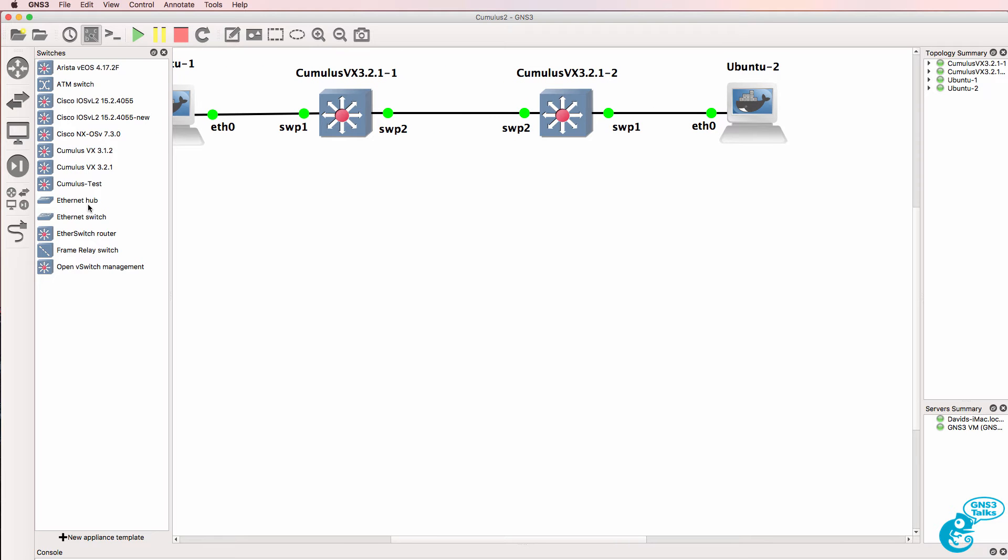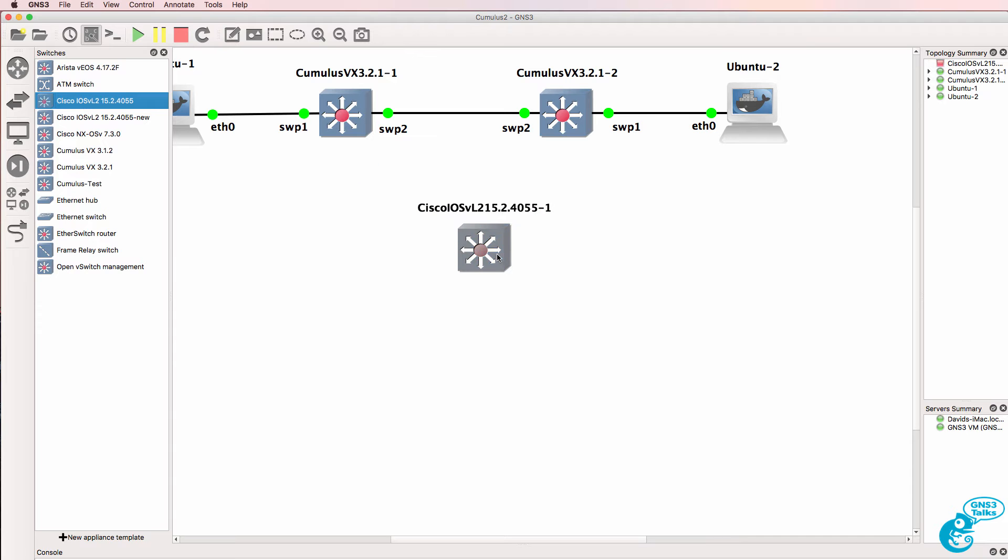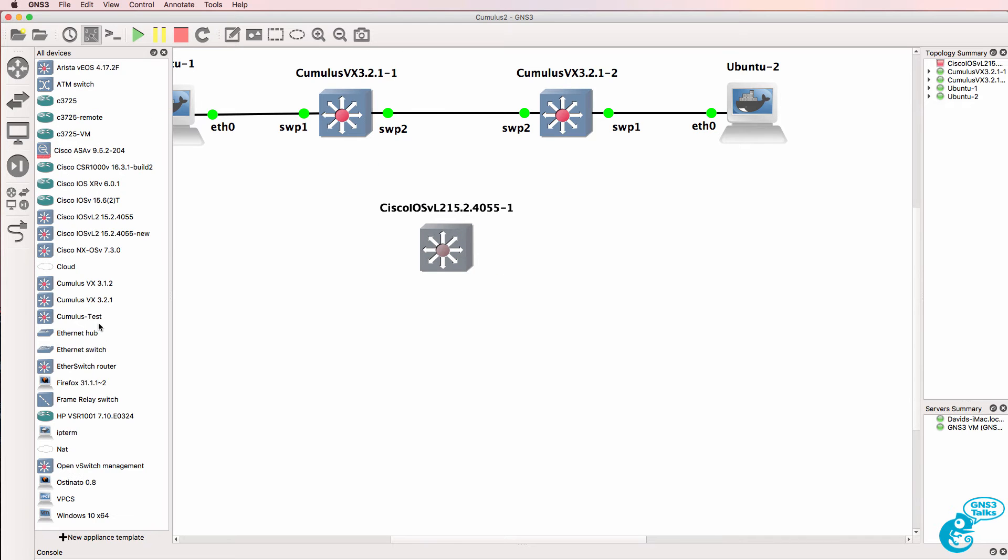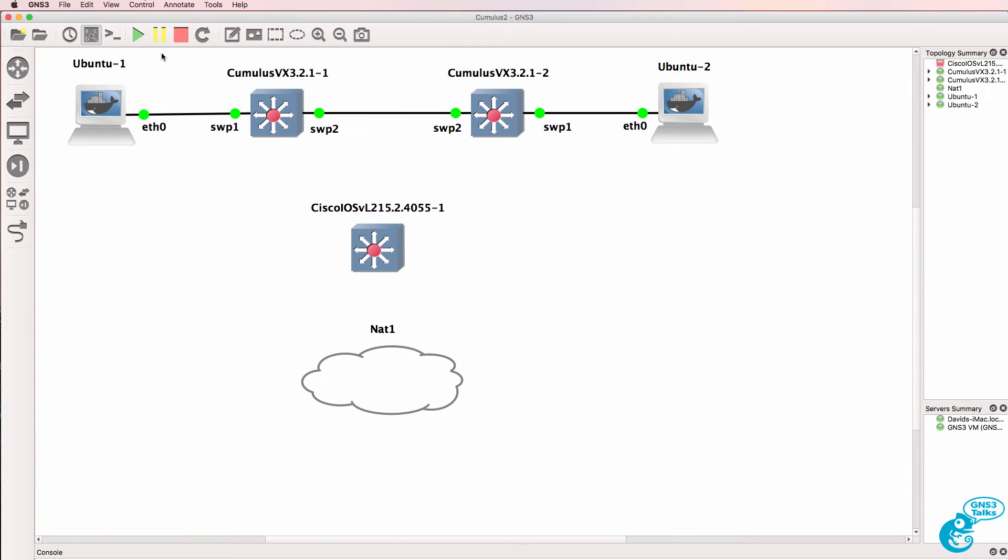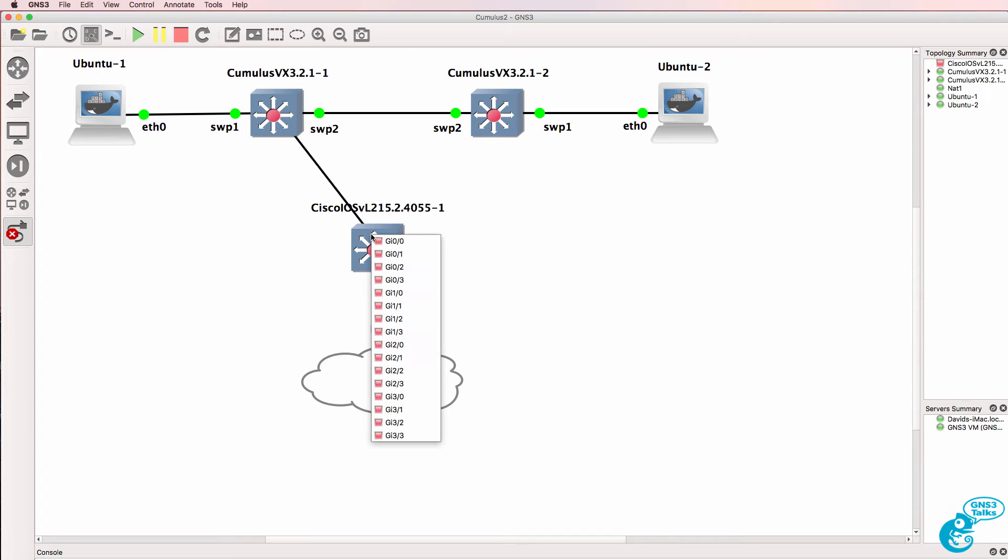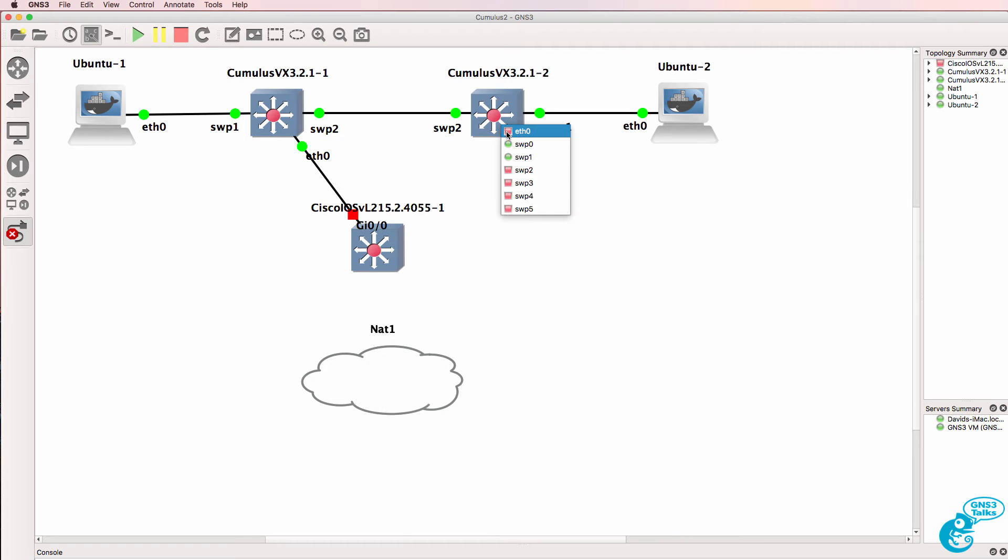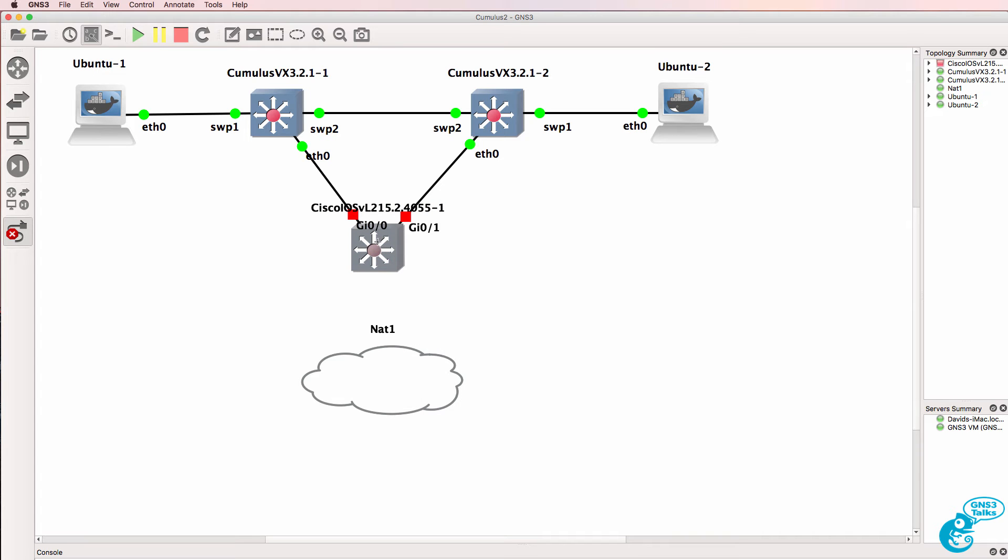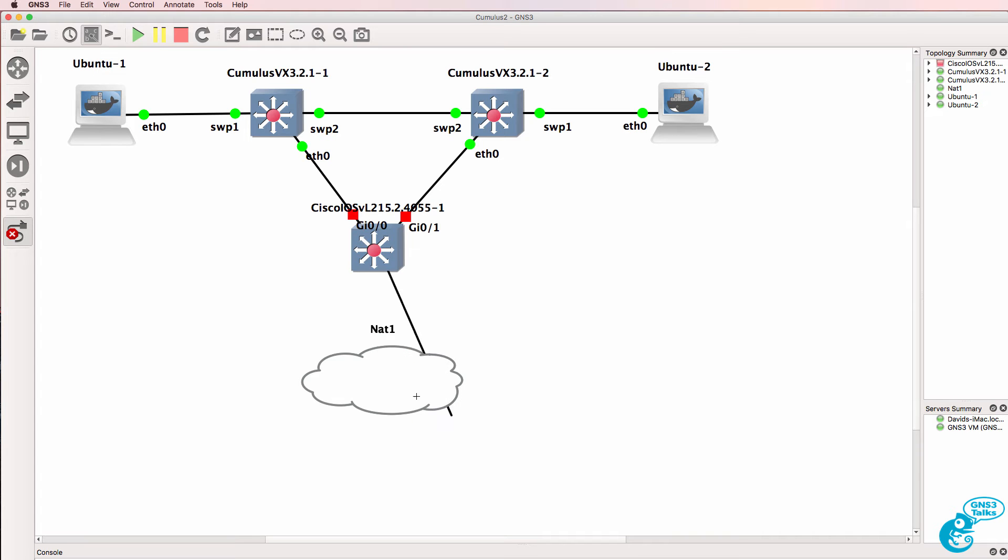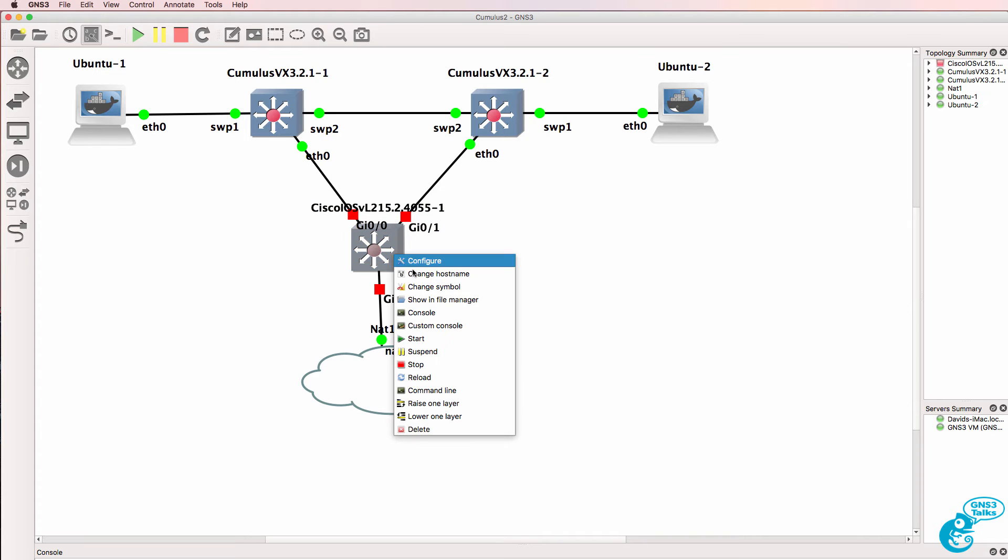So what we could do is bring a Cisco IOS V router into the topology and bring a NAT cloud into the topology and then cable the management interface to the Cisco switch. So the Cisco switch is going to be running our management network, which in this case I've connected to the internet.